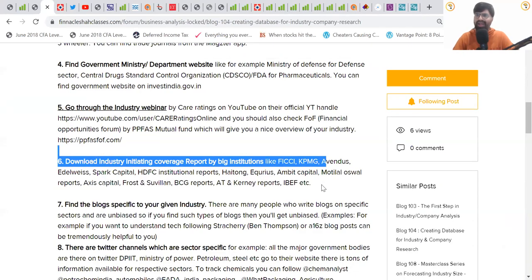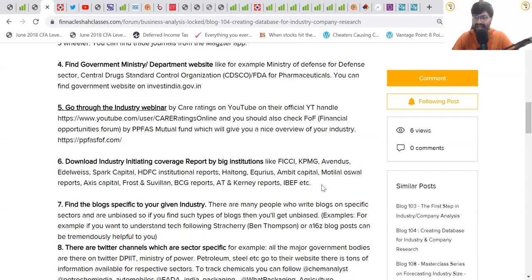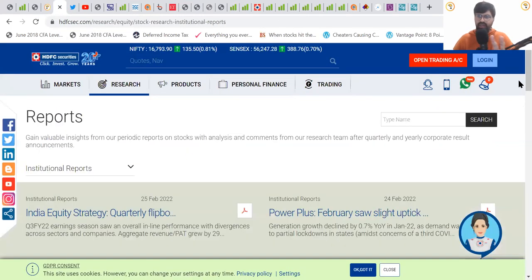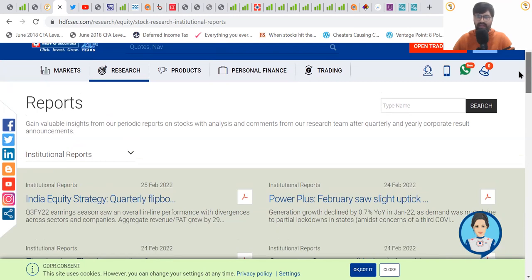There's also a good source called India Brand Equity Foundation — IBEF — a government-run system with detailed reports uploaded on every industry. Notably, these get updated monthly and quarterly with recent data, so you can download industry reports and study them. Just showing an example: if you Google 'HDFC Institutional Report,' always use the word 'institutional' because those are detailed reports.